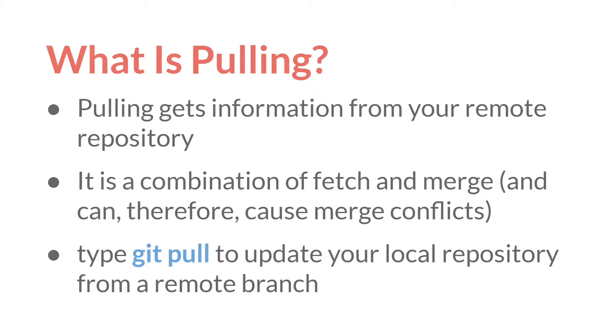It's actually a combination of two different Git commands, Git Fetch, which gets the information, and Git Merge, which updates all of the information. But it's normally just done as one single command, Git Pull.